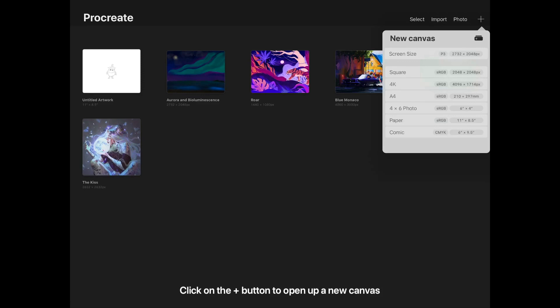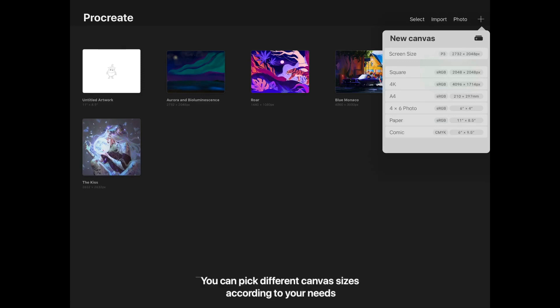Click on the plus button to open up a new canvas. You can pick different canvas sizes according to your needs.